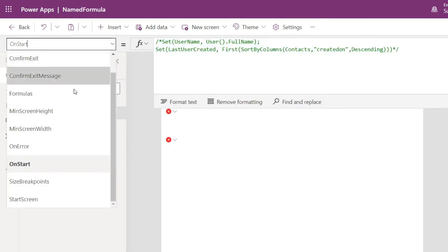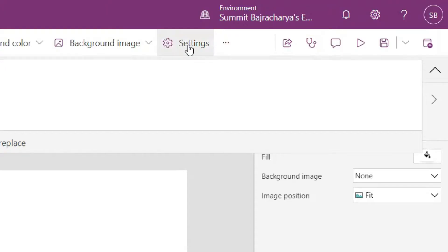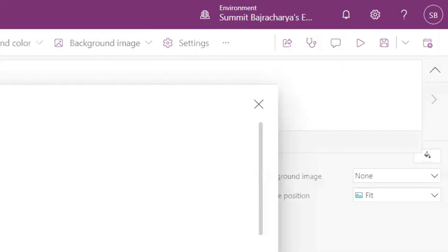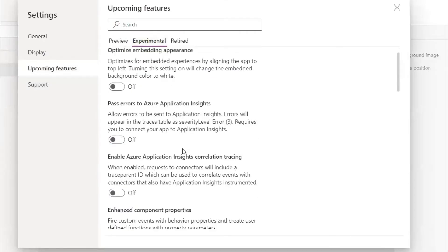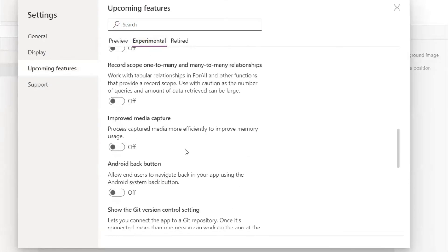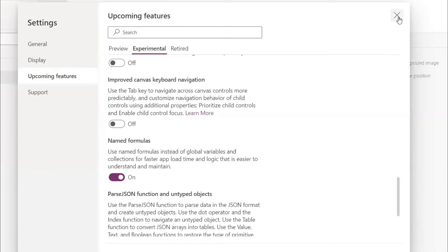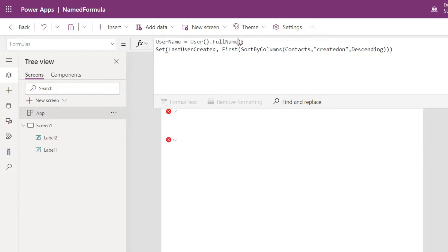Instead of doing that I will use formulas. Go to my settings to turn it on in upcoming feature, in experimental there is a feature. Now close this.